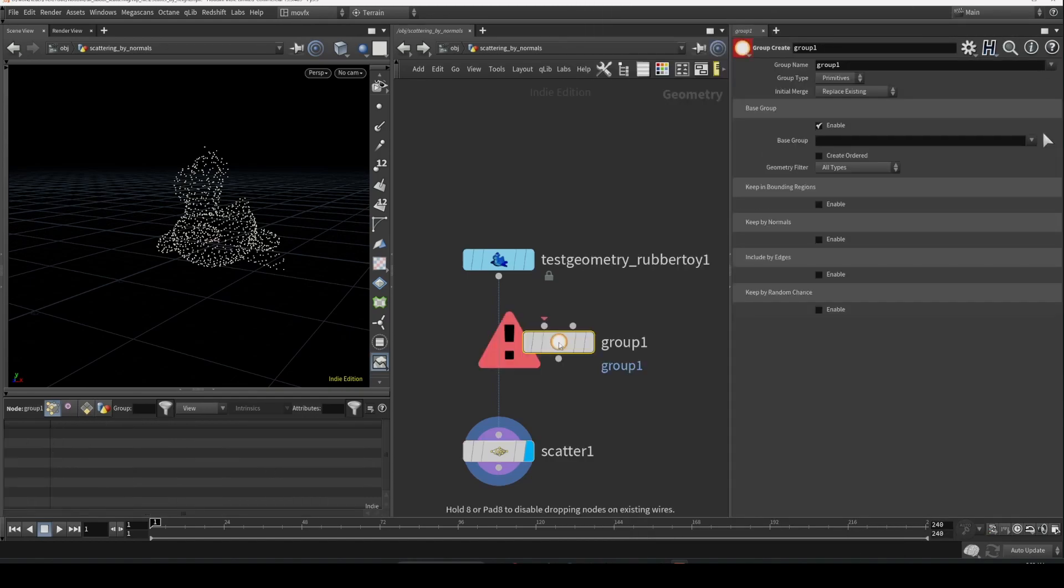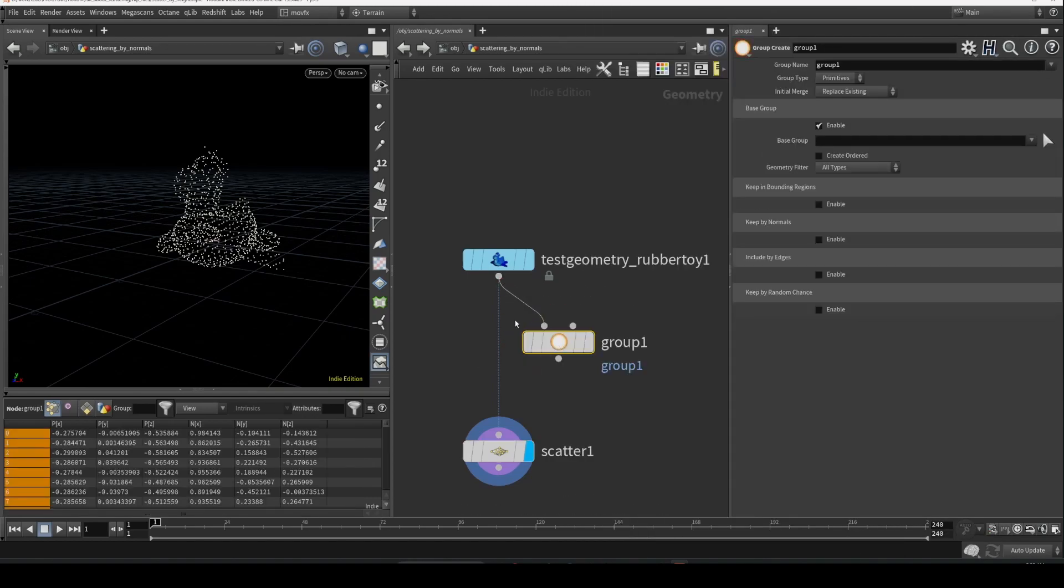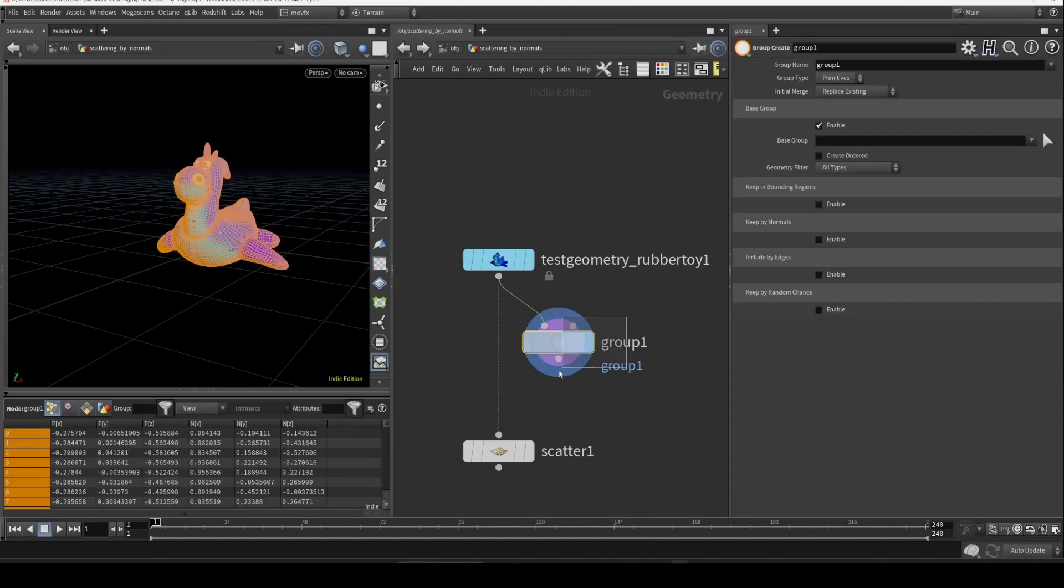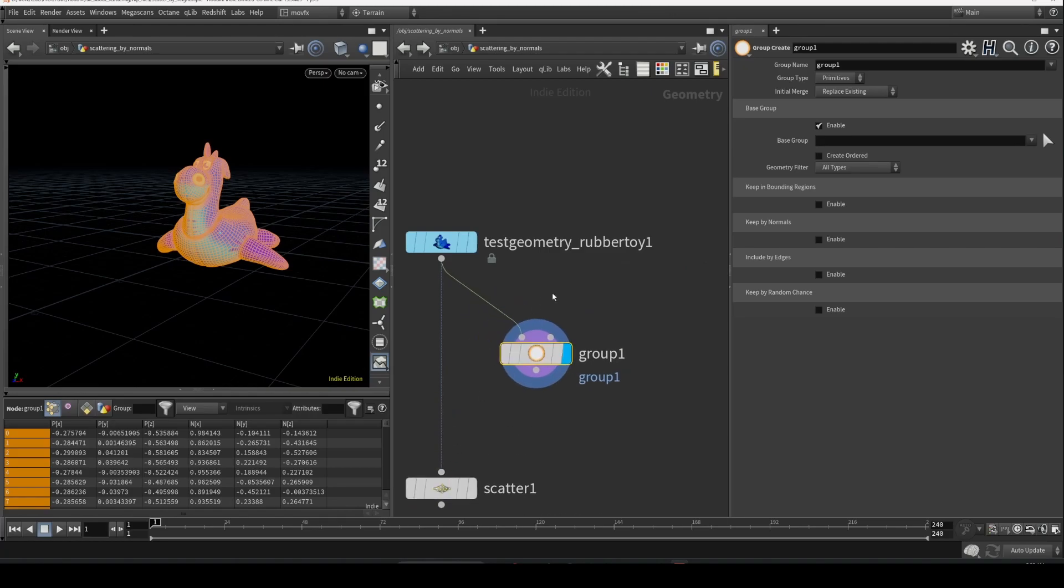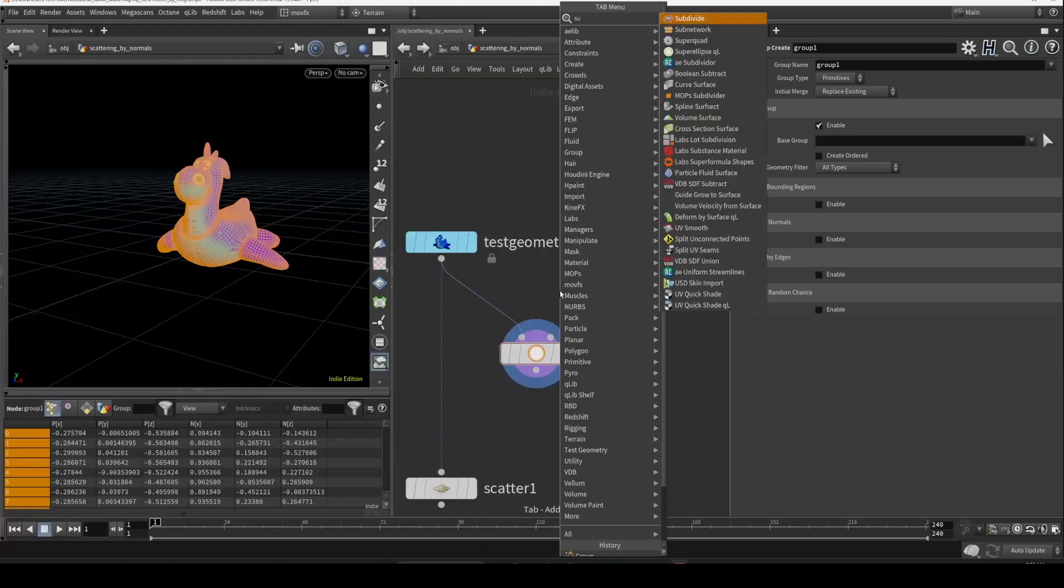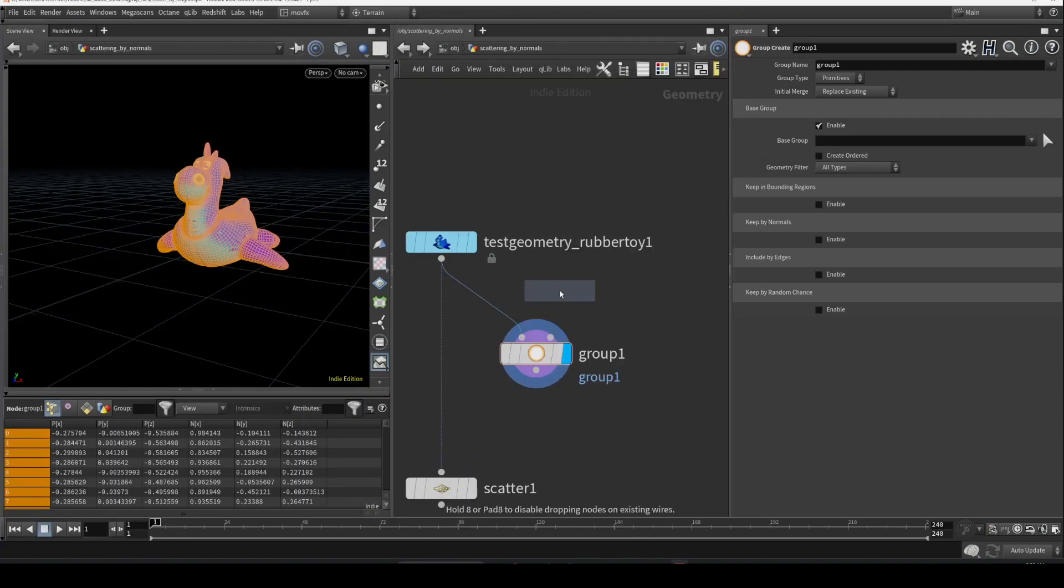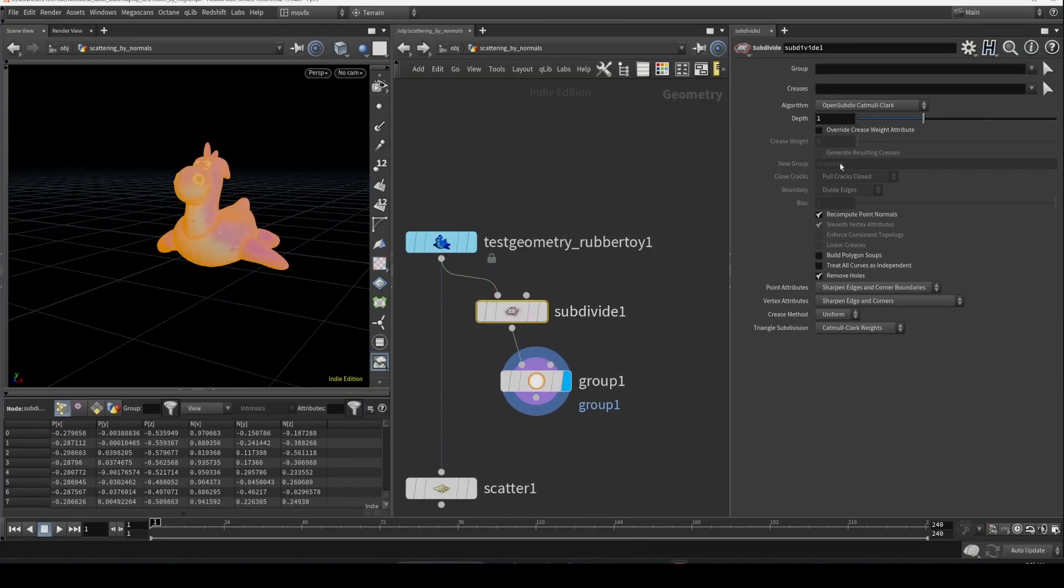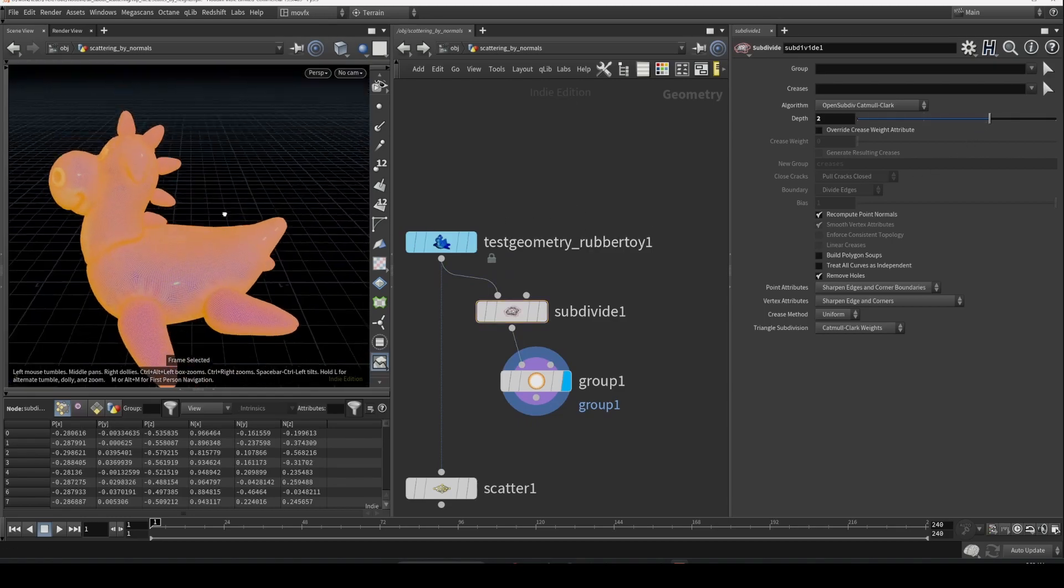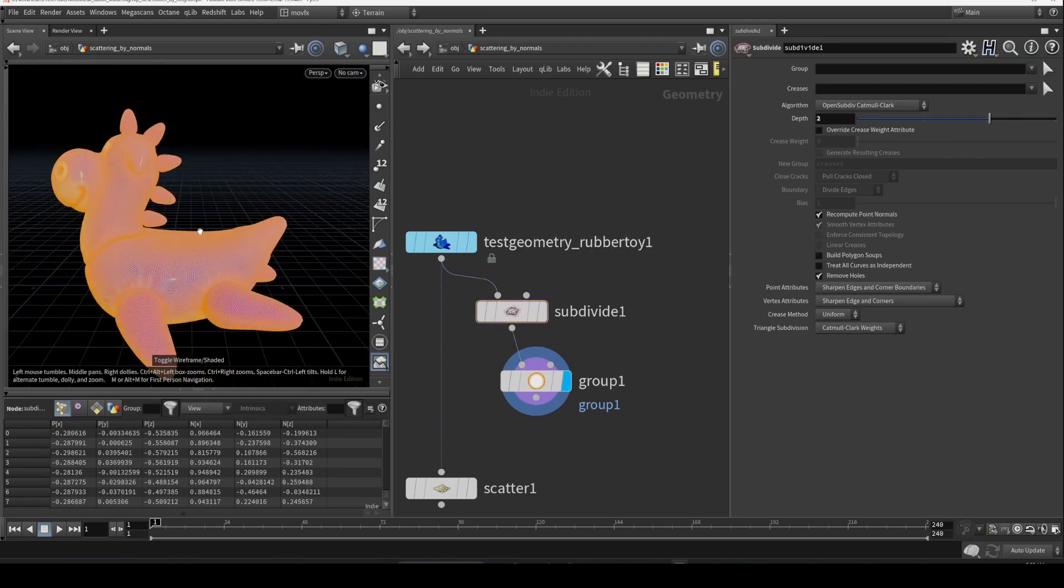Let's drop a group and connect it here. Also, let's subdivide this so that we have some divisions to work with. Okay, I think that's enough.